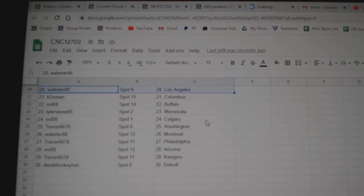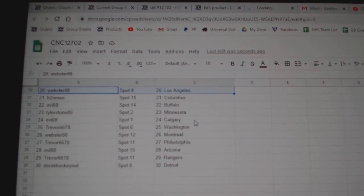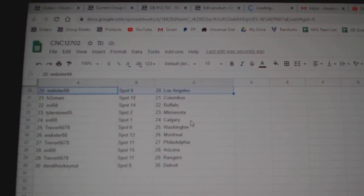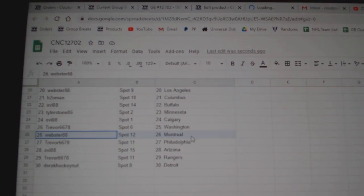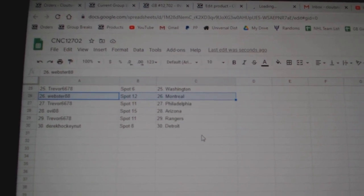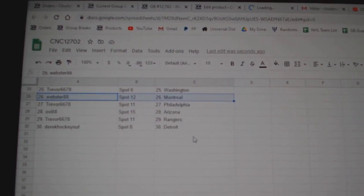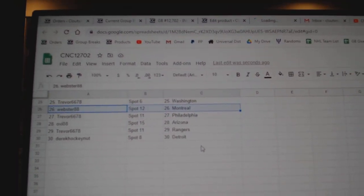H20 Columbus, OV 08 Buffalo, Tyler Minnesota, OV 08 Calgary, Trevor Washington, Webster Montreal, Trevor Philly, OV 08 Arizona, Trevor Rangers, Derek Detroit.